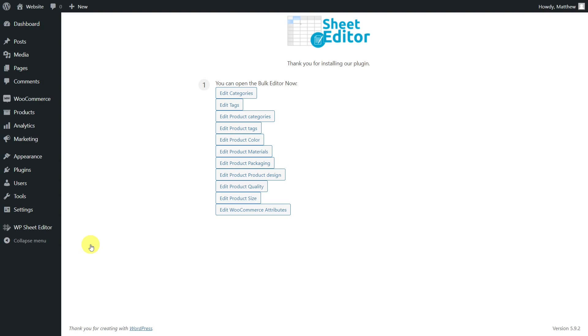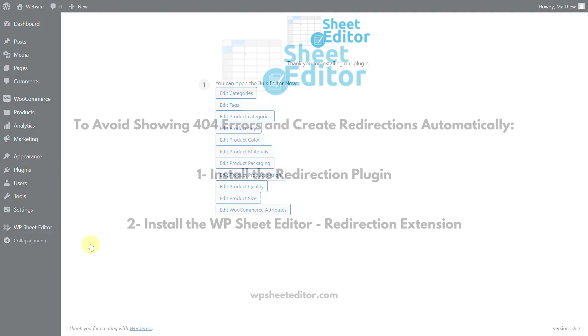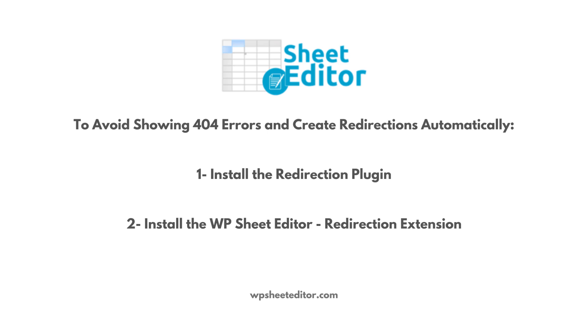Also, to avoid showing 404 errors to your users after removing duplicates, you need to create 301 redirections to the remaining taxonomies. And we can create them automatically for you. You just have to install the Redirection plugin and the WP Sheet Editor Redirection Extension.